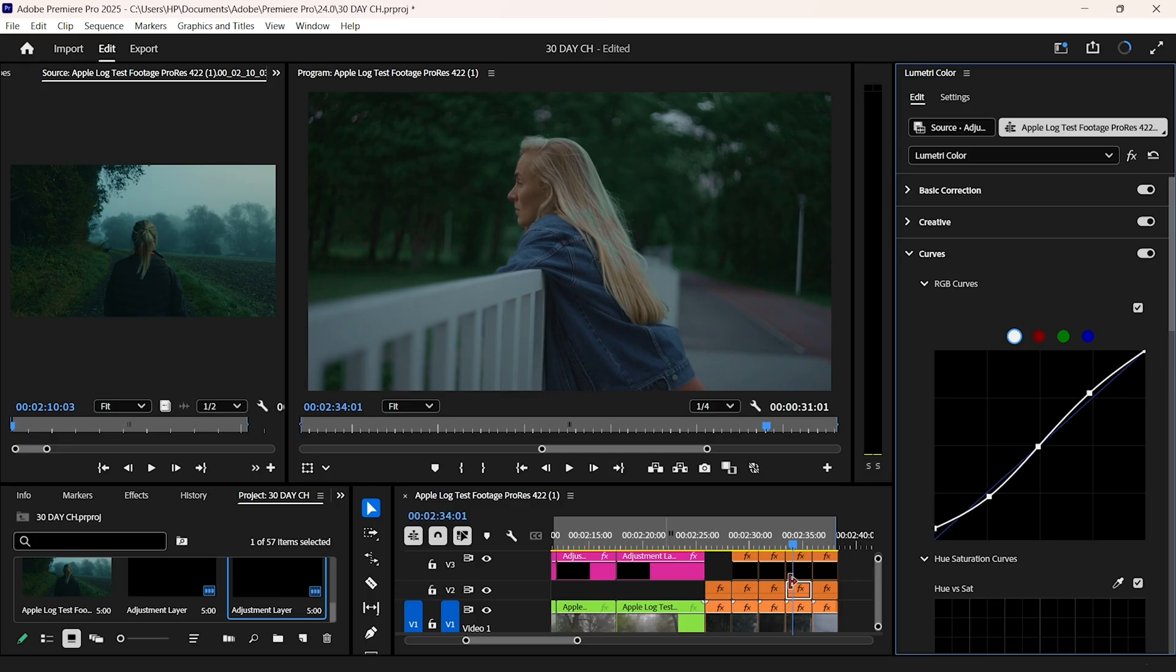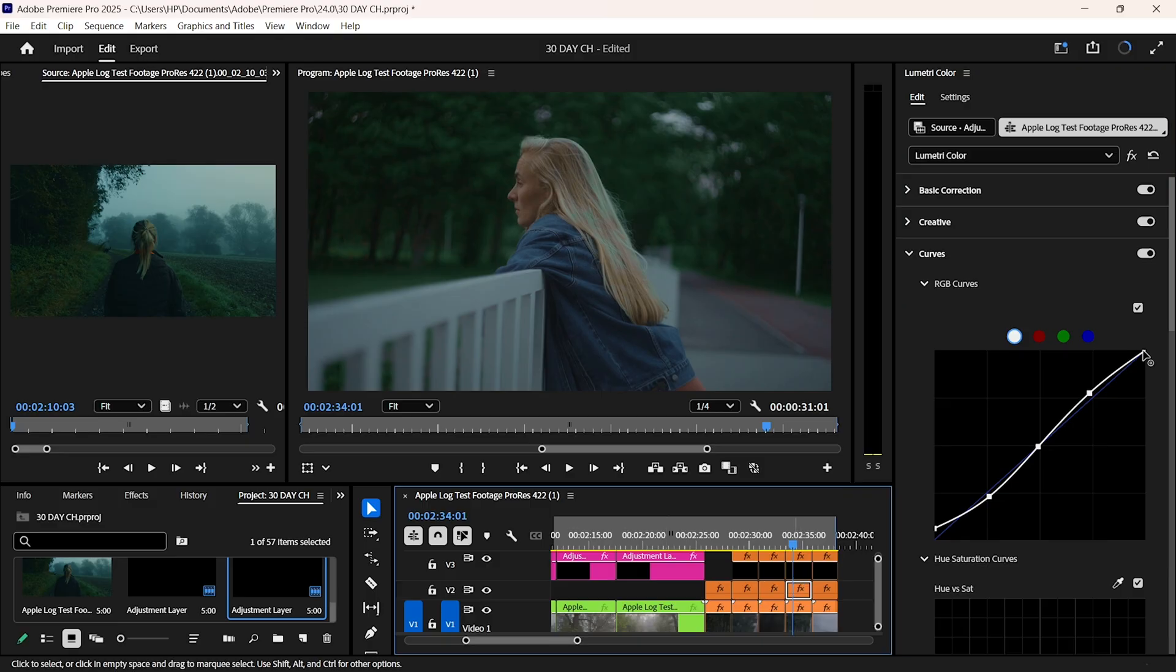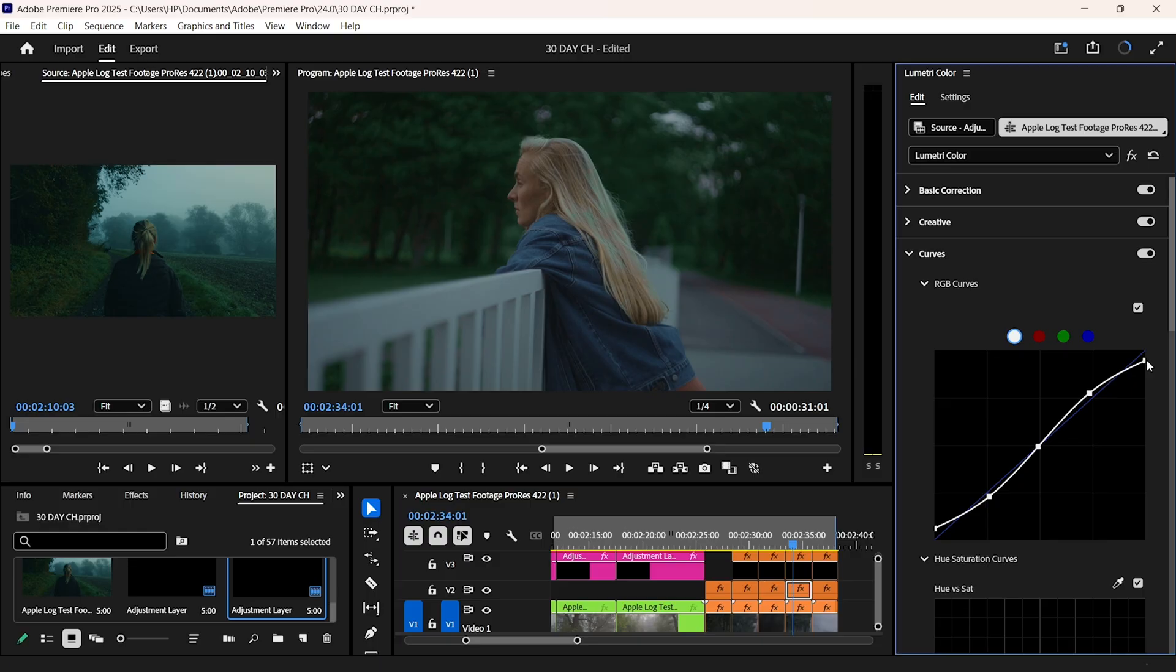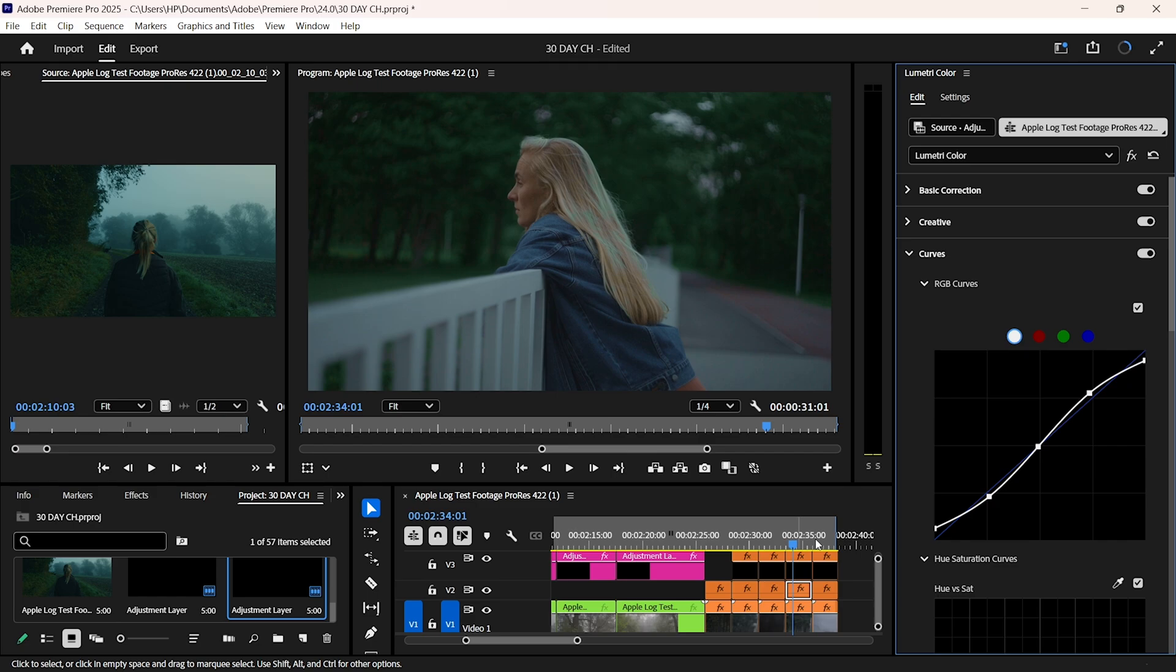As you can see, we matched the iPhone footage, footage shot on the Sony FX6, quite easily. They look almost identical, like they came straight from one camera. And mind you, this footage was shot in two different locations, under two different lighting circumstances, and shot on two different sensors.